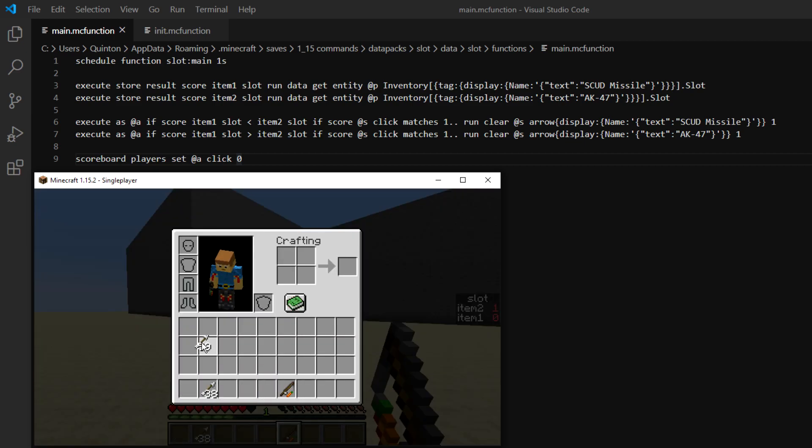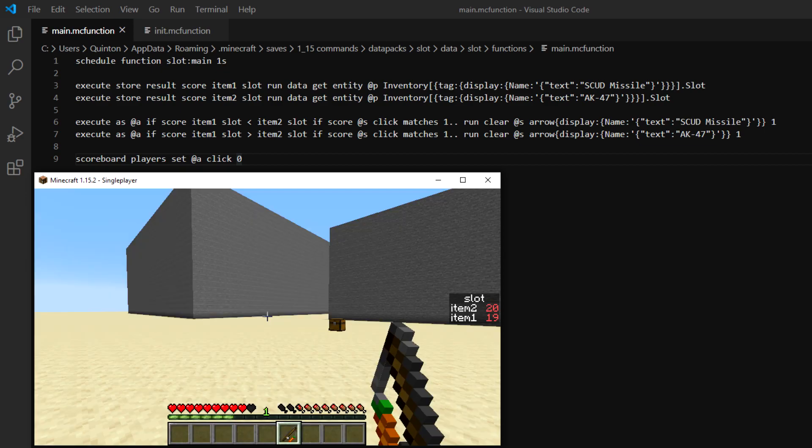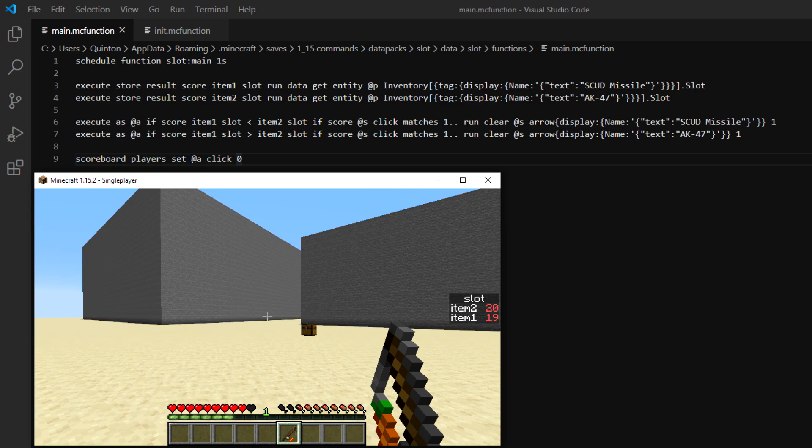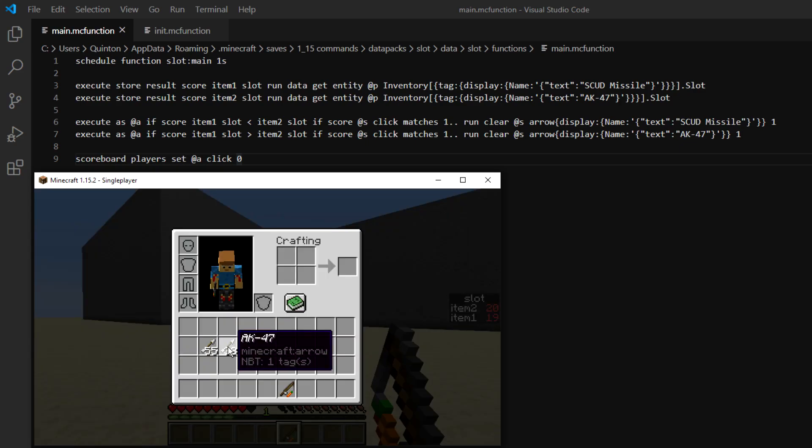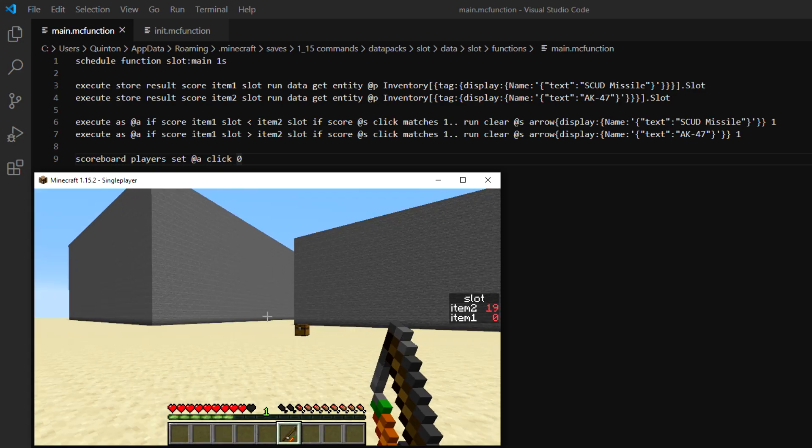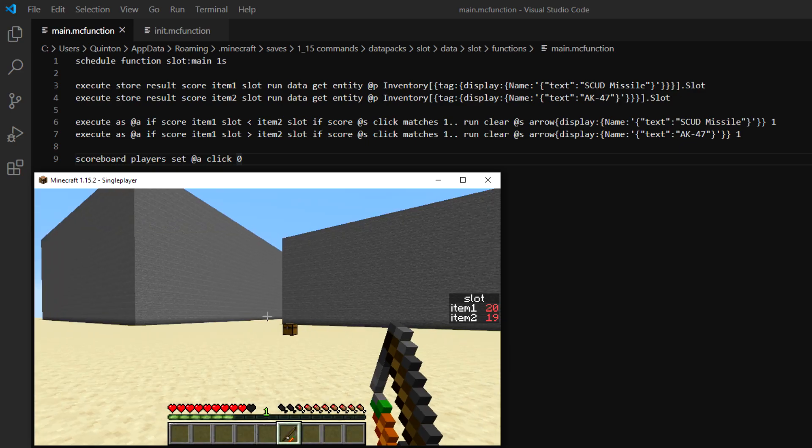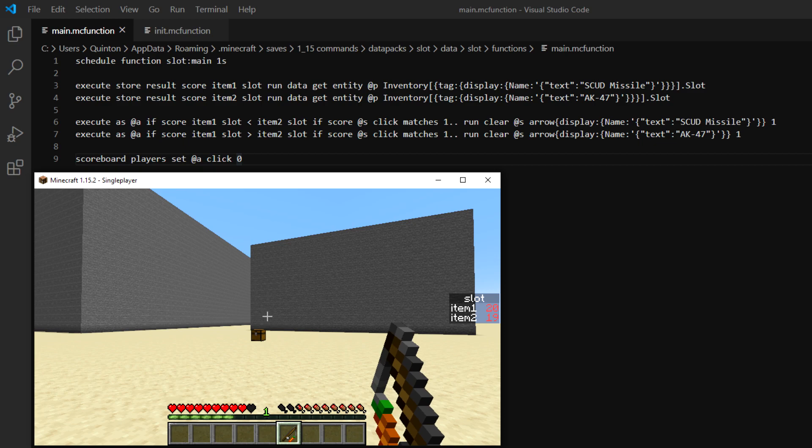And you can do that anywhere in the inventory. If we go up here, we can right click a couple times and you can see that this one is going down. If we swap them, then the other one goes down.